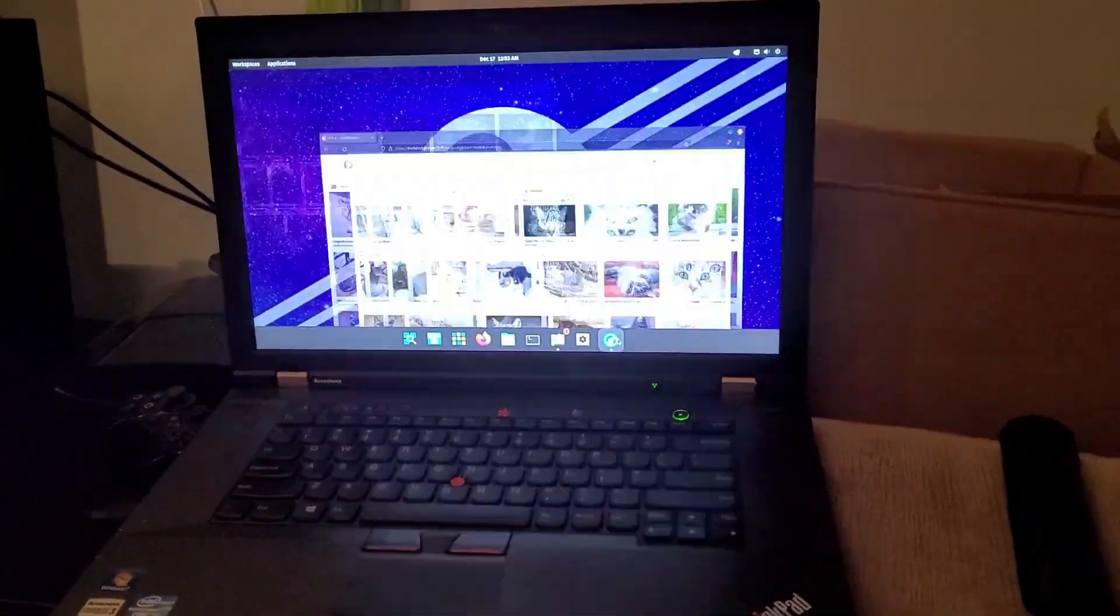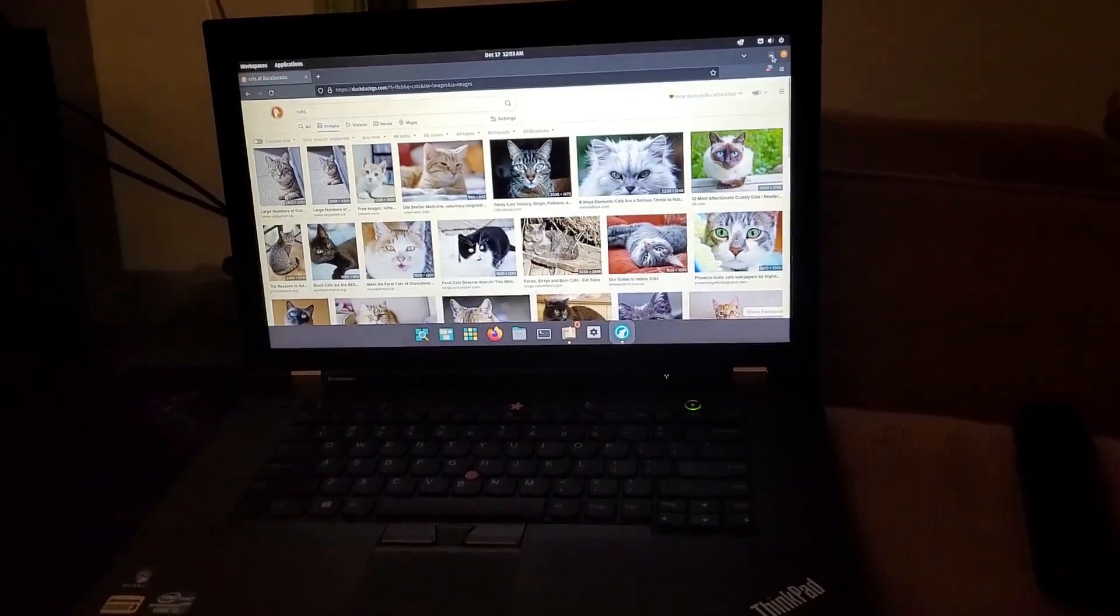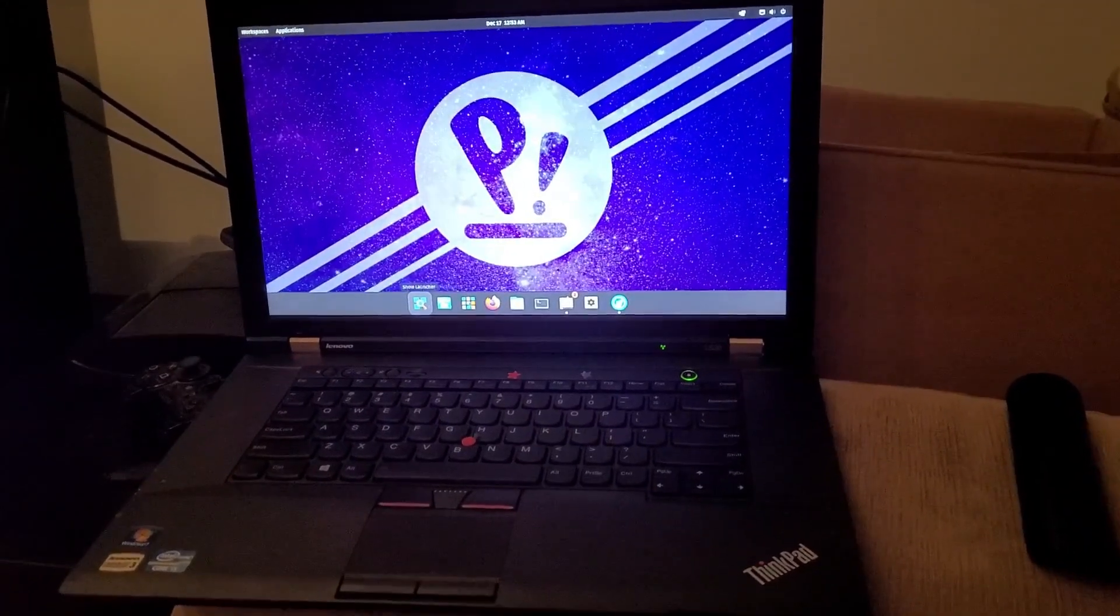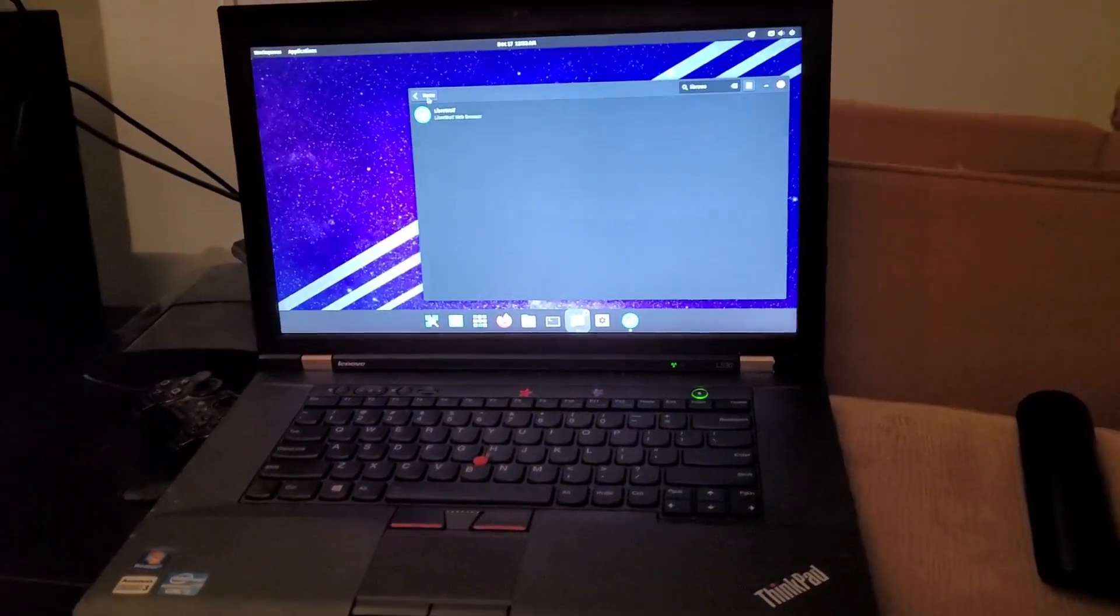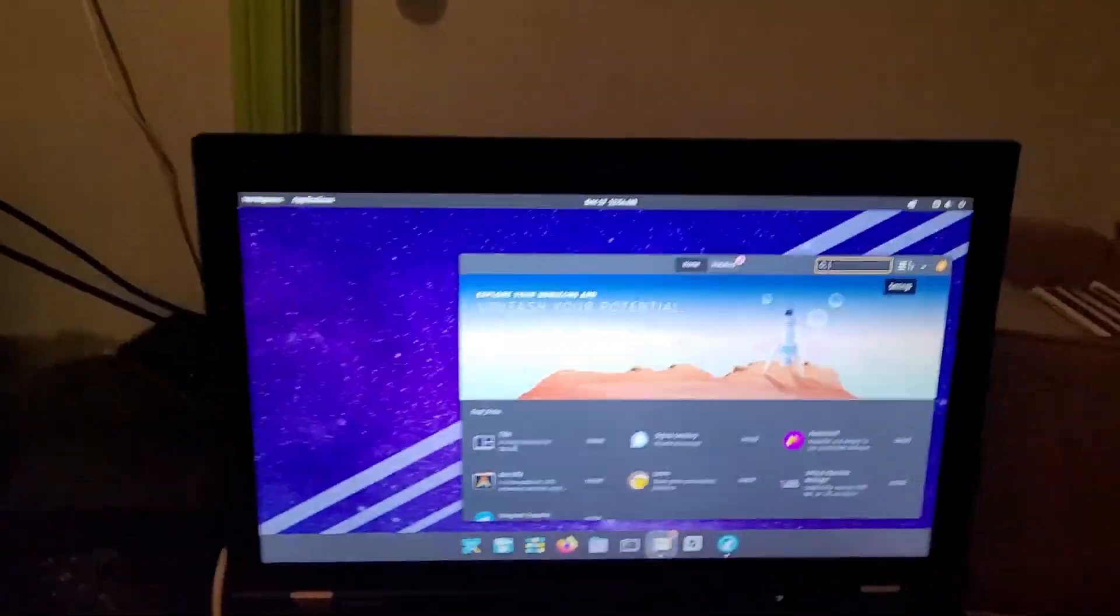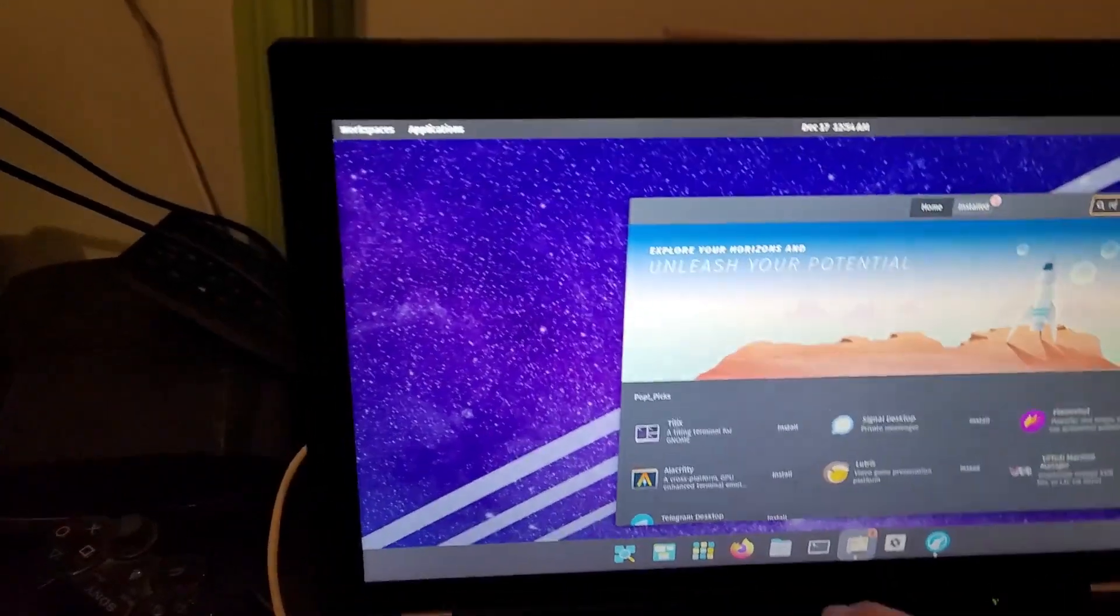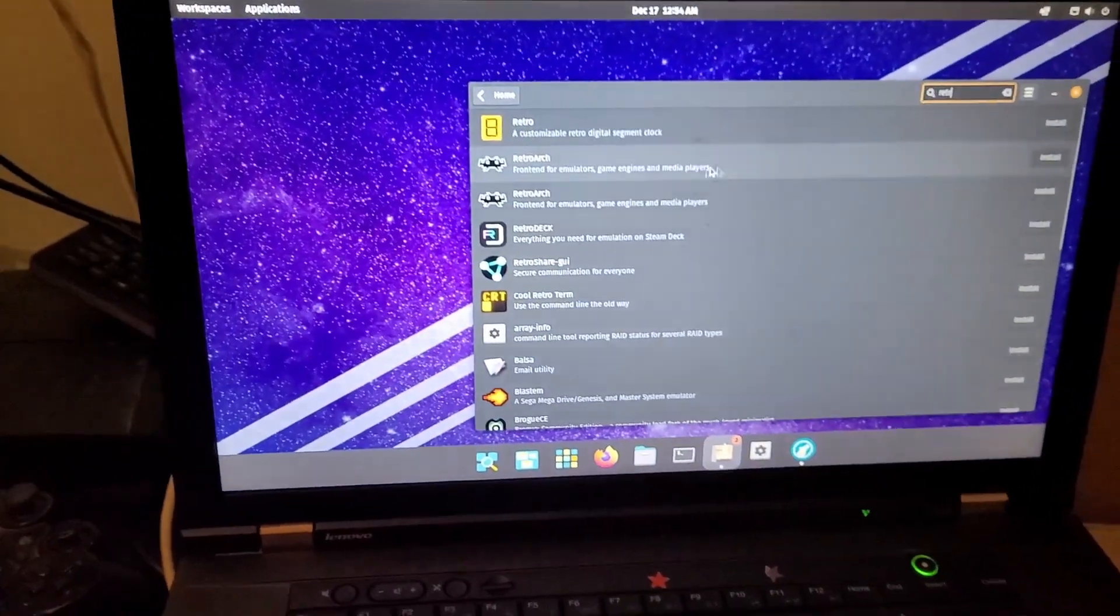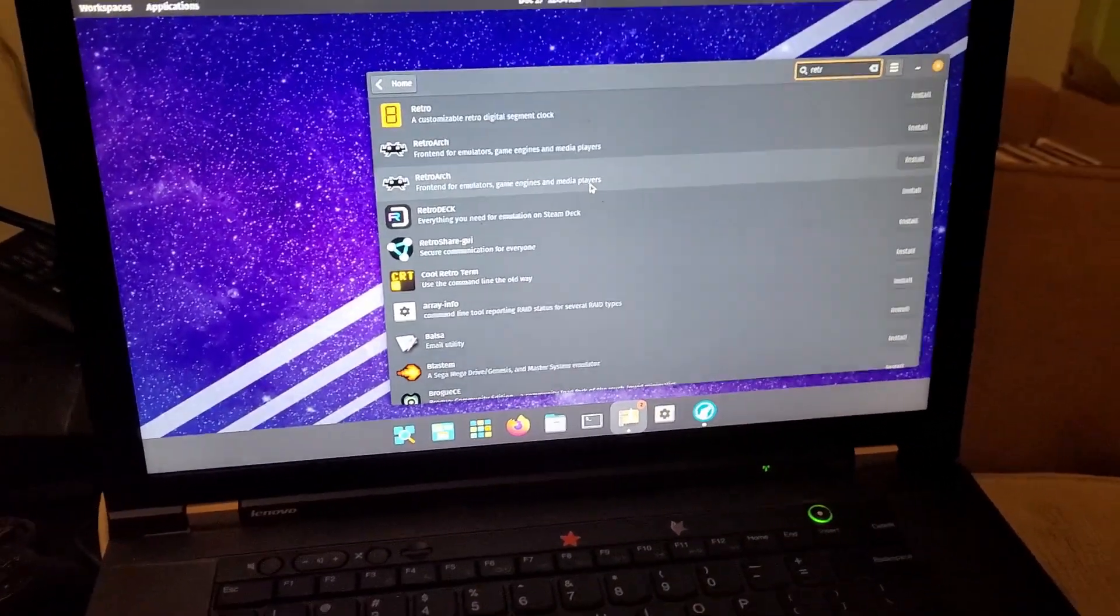There's LibreWolf running the internet. And if I want to go into the Pop Shop, I can go in like this. For example, say we wanted to run some emulators on this - we could go RetroArch and yeah, we could install RetroArch and I could turn this into an emulation machine just like that.